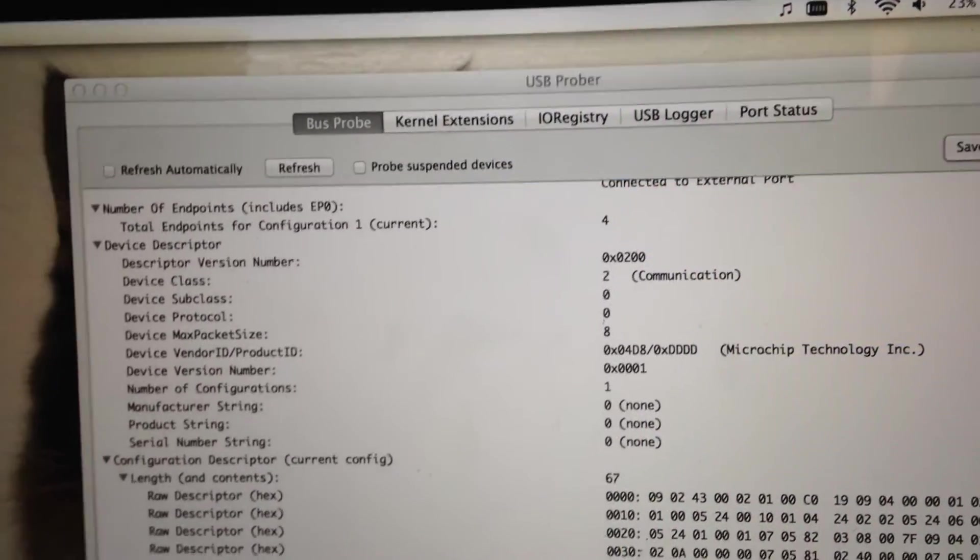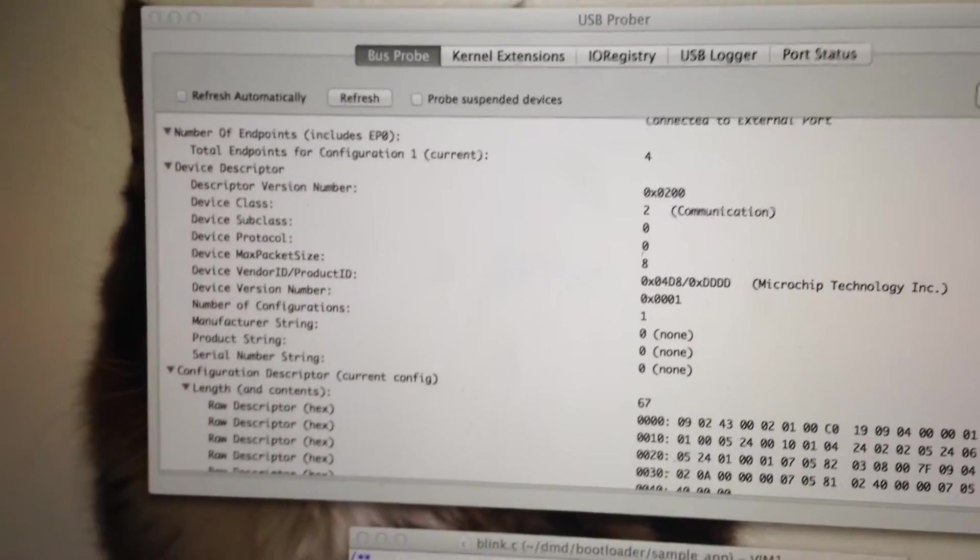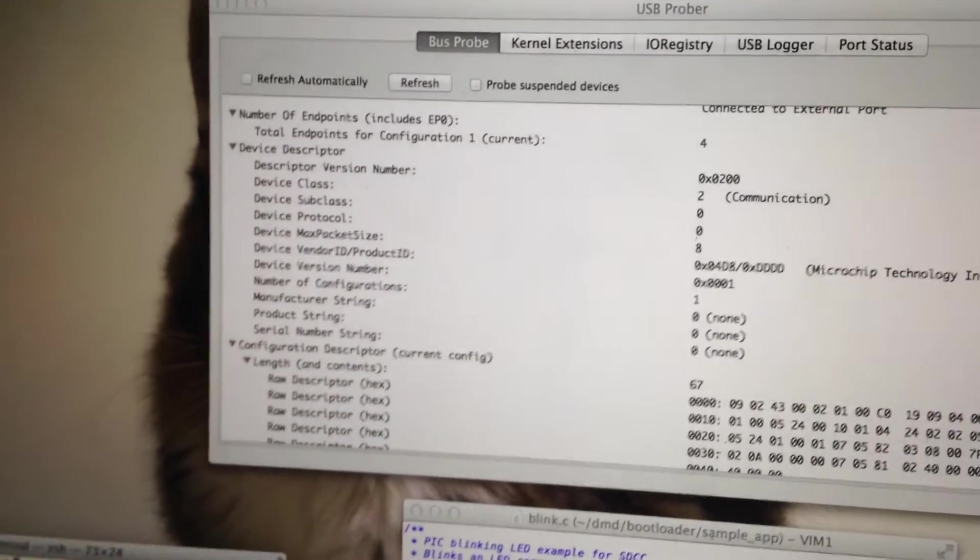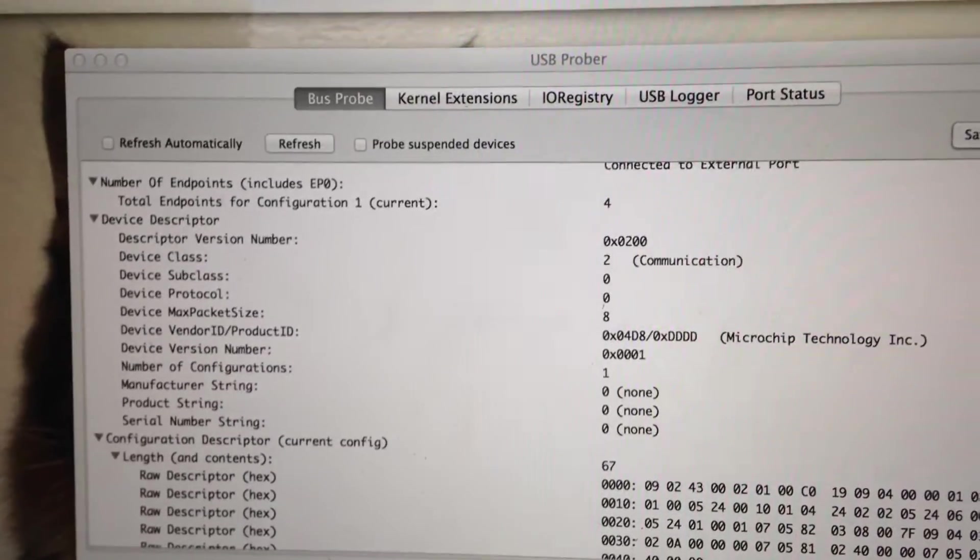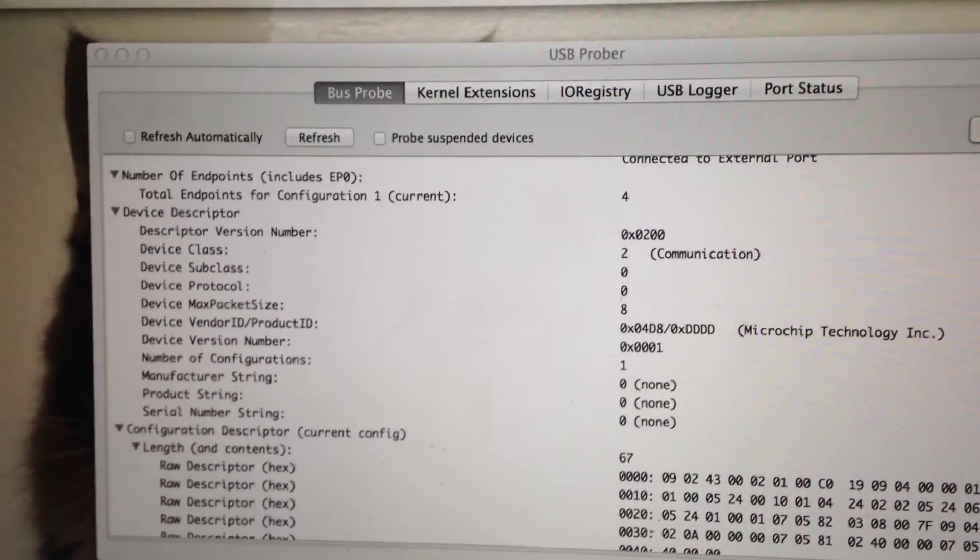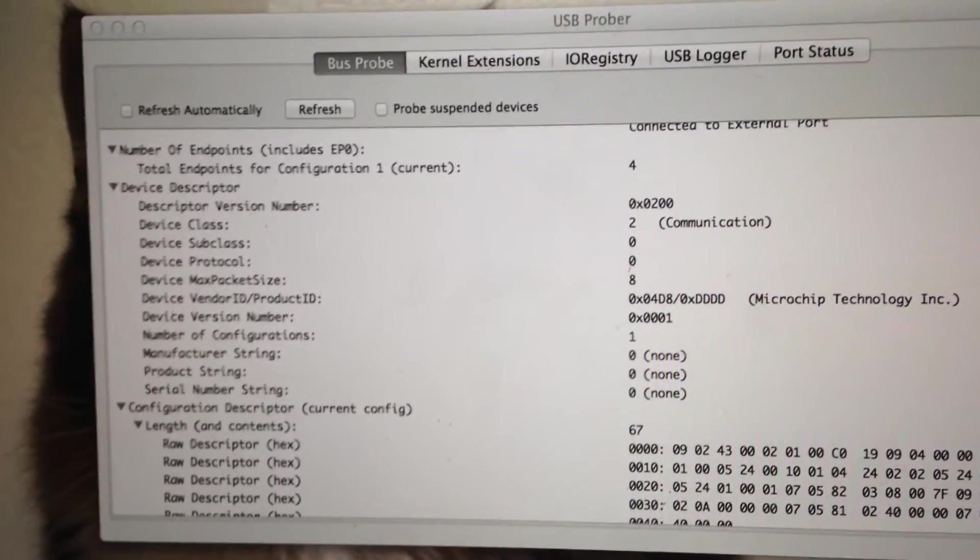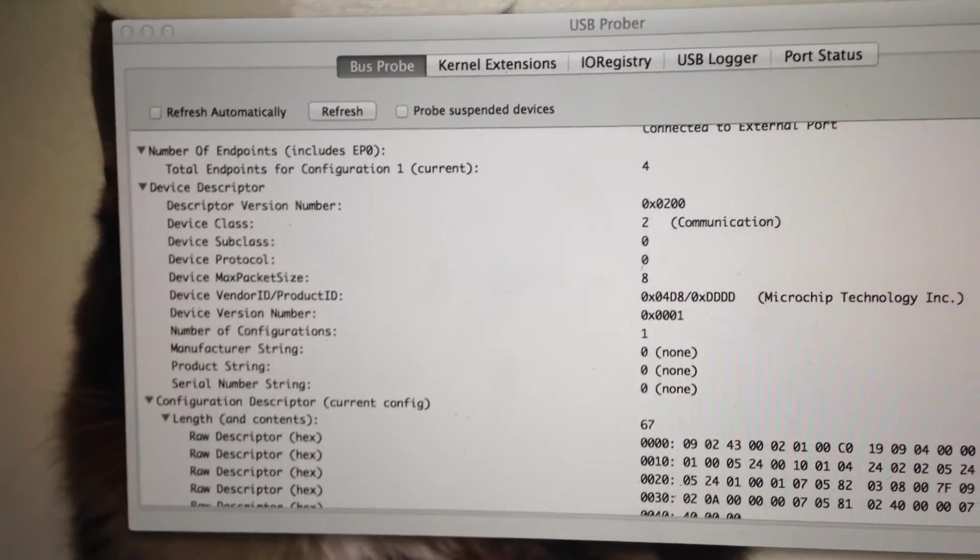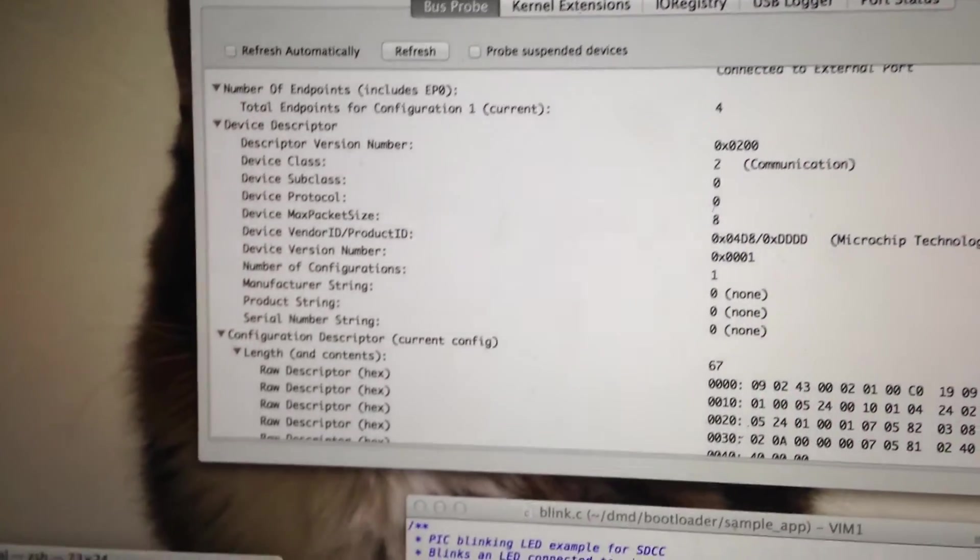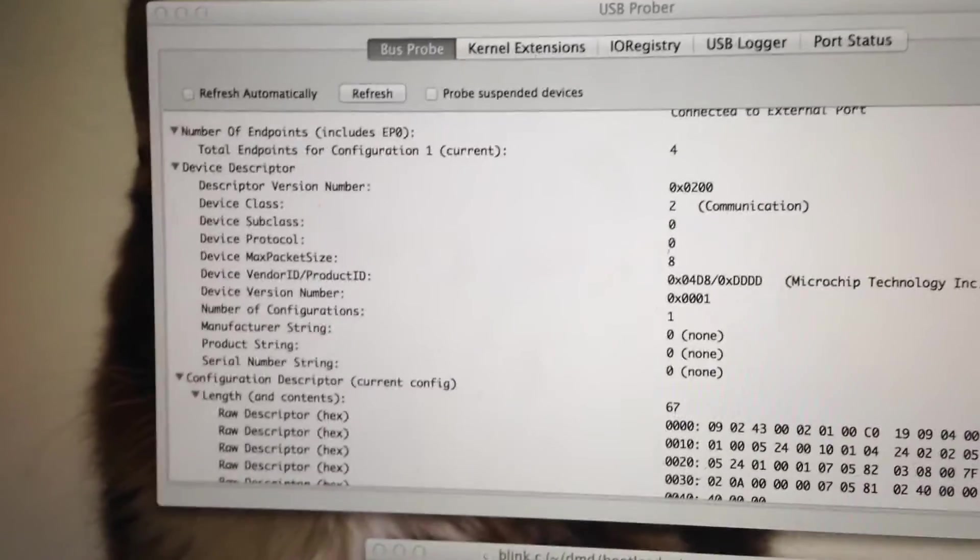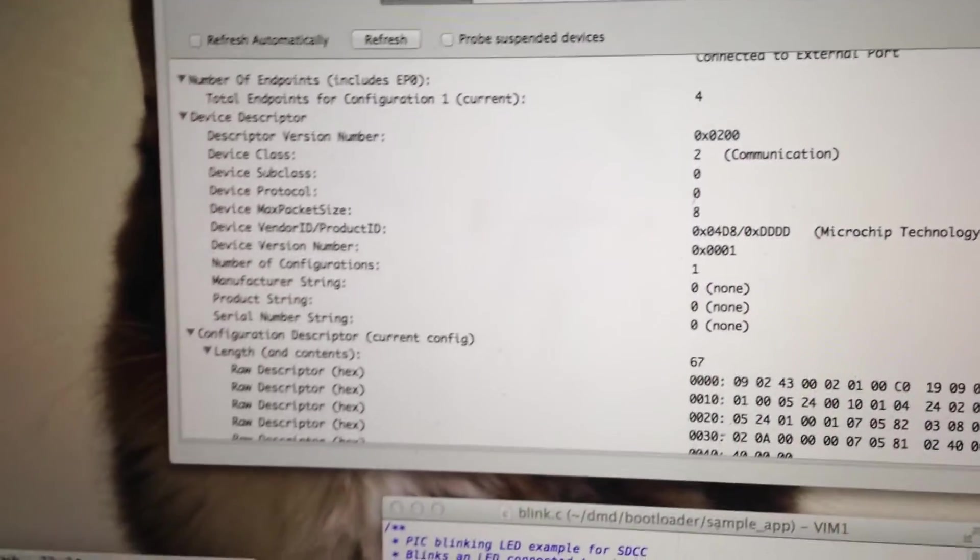But anyway, through all this you can access it as if it were like an FTDI cable or a serial adapter so you can connect to it with screen or hyperterminal or PI serial or anything else. It just writes to a standard serial port.